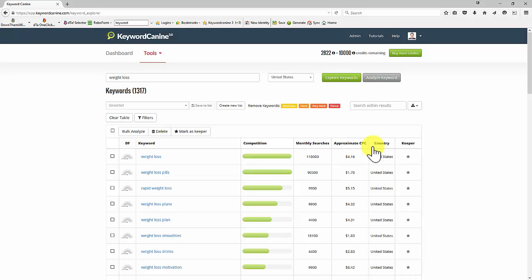New Zealand, and so on, and keep all the good keywords related to weight loss in a single list for whichever country I've chosen.